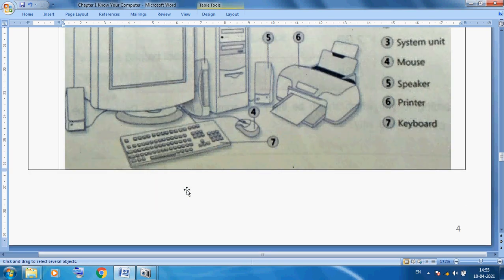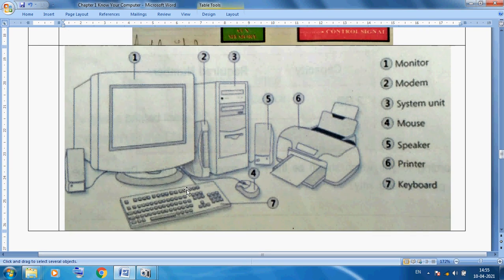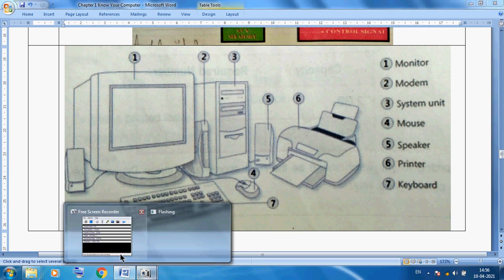So today I discussed the computer parts — input, CPU, and output devices. These are the peripheral devices we mostly use with our computer. Thank you so much, students.